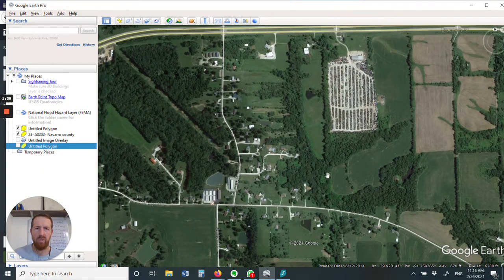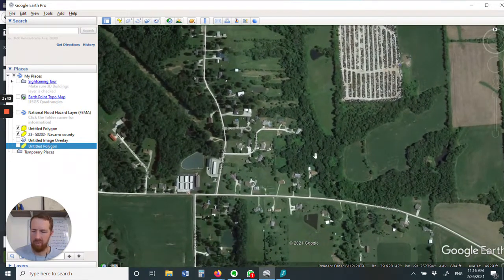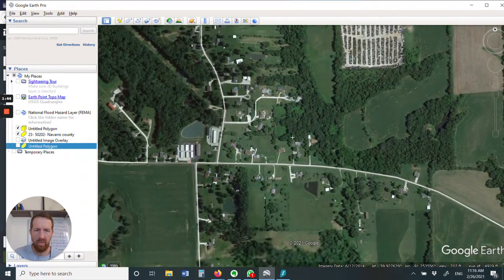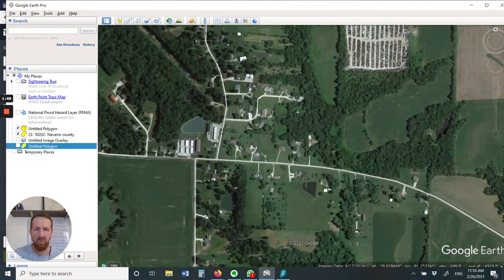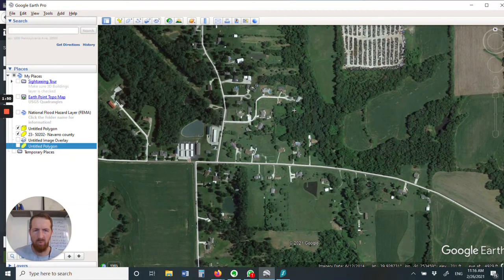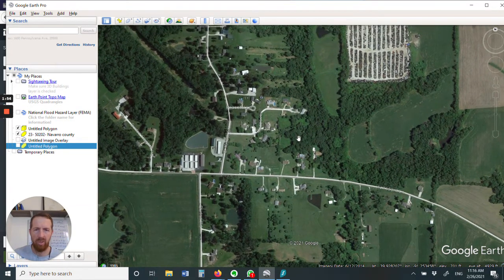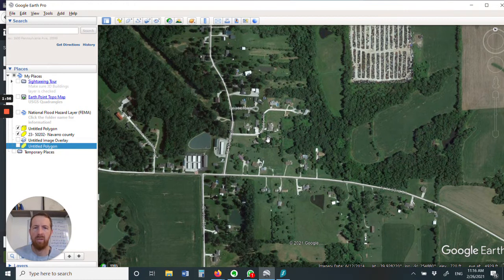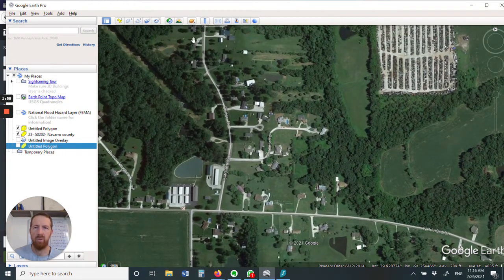Then I'm going to jump over here into Google Earth. Now it's important when you get into Earth to hold Control down and drag up, because Earth always seems to get some sort of an angle. So just hold Control down and drag upward and it will straighten it out. You need to be looking straight down.